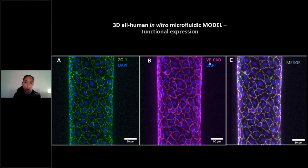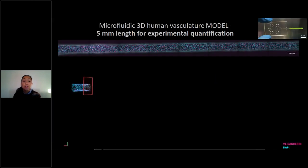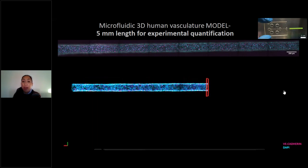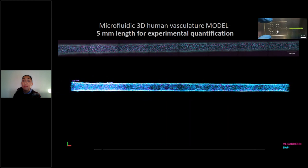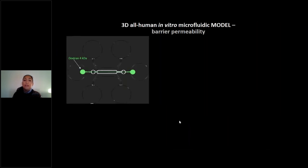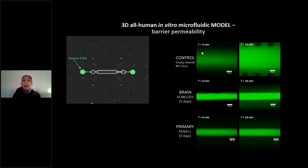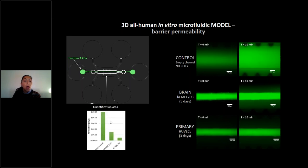We studied the maximal projection of ZO-1 and VE-cadherin and confirmed we can use the full length for experimental qualification — VE-cadherin is expressed along all five millimeters of the channel. We then tested barrier permeability using a 4 kDa FITC-dextran, adding it in the inlet of a control channel without cells versus one with the 3D channel. The dextran diffuses in the chip without cells, but when brain endothelial cells and primary HUVEC are present, the dextran is maintained in the compartment, as quantified.